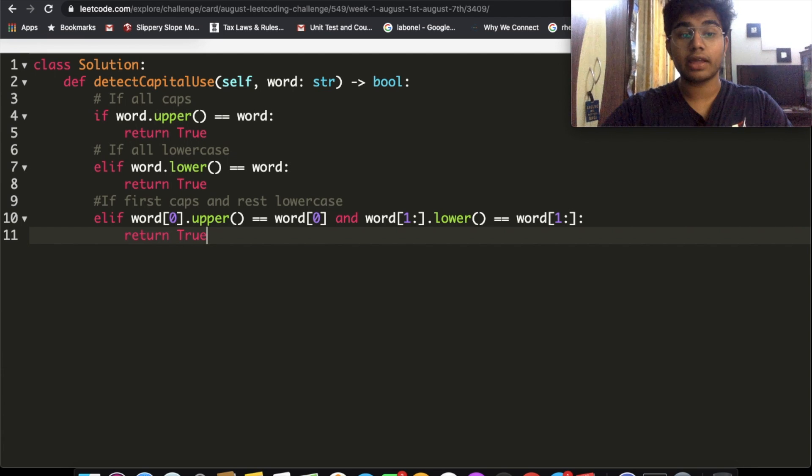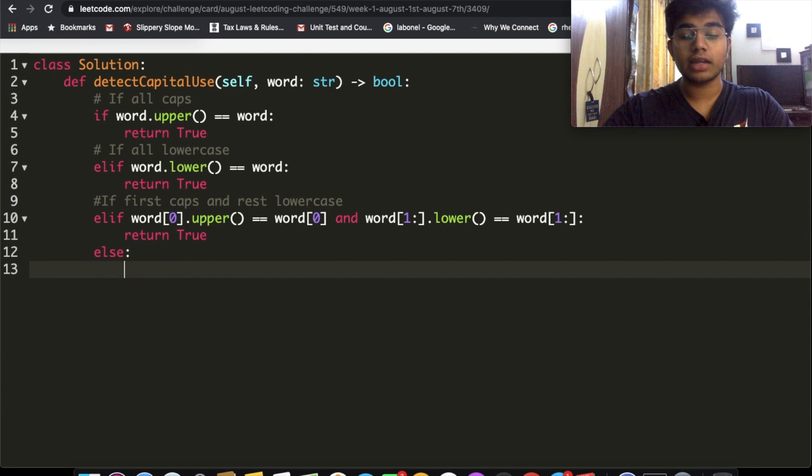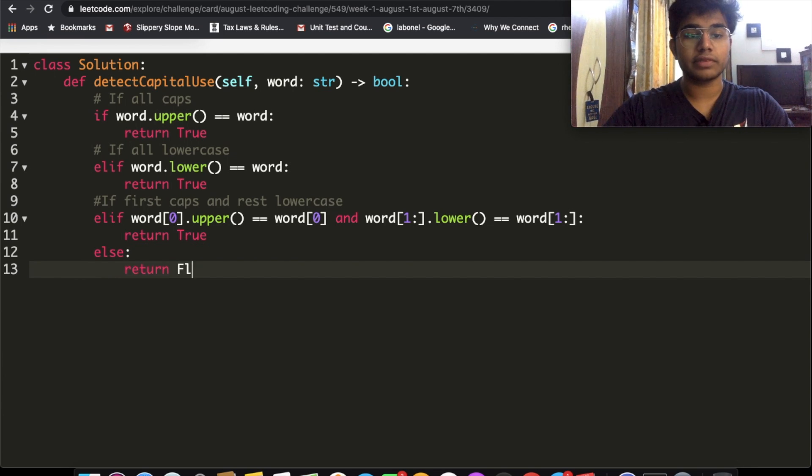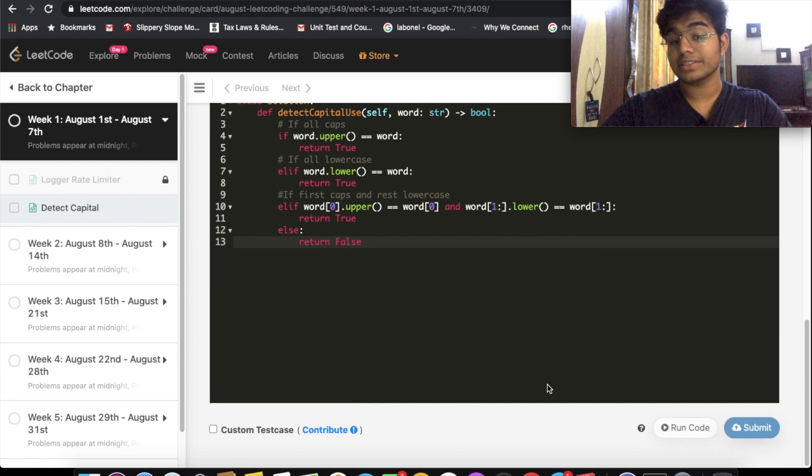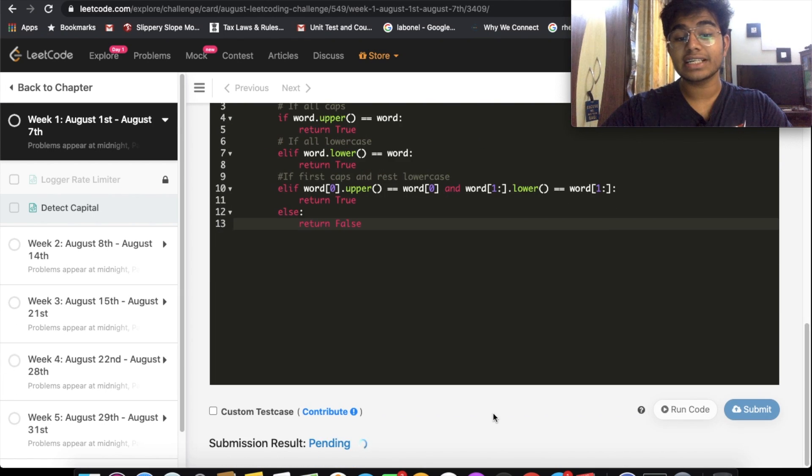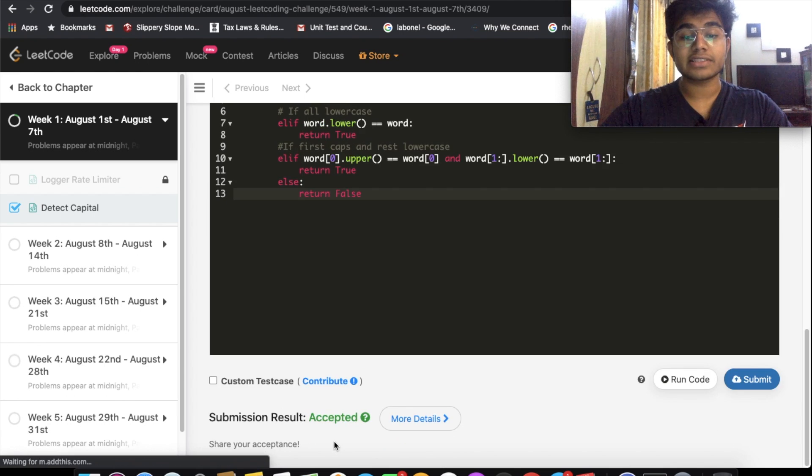So these are all the three conditions that we need to account for. If none of these are true, then we're just going to return false. Let's submit our solution. As you can see, our solution did get accepted.